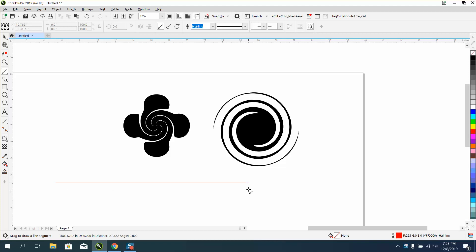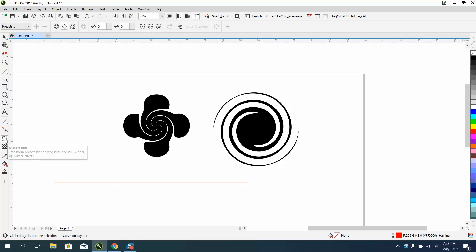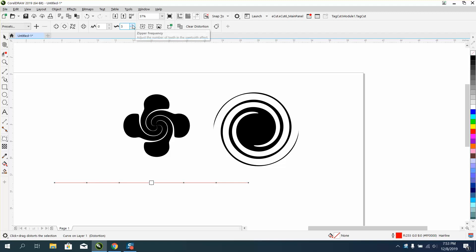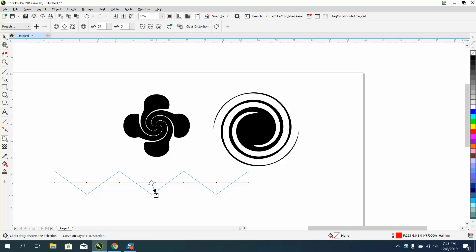I'm just gonna draw a line and I'm gonna grab the distort tool and I'm gonna get the zipper distortion and I'm gonna tell it how many frequencies I want and then I can take this and just make my own zipper type effect.